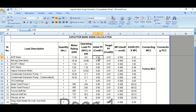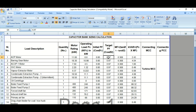The initial power factor cos φ1 is 0.85, and the target power factor cos φ2 is 0.97. This means the current power factor is 0.85, and we need to improve it. Our target power factor is 0.97 or 0.98, and we need to improve from 0.85 to 0.97, 0.98, or 0.99 as per the requirement.